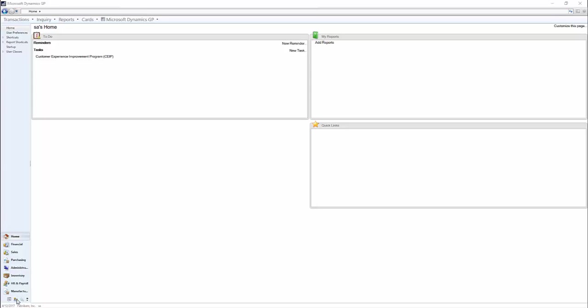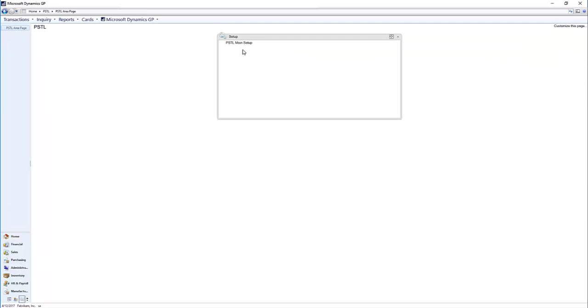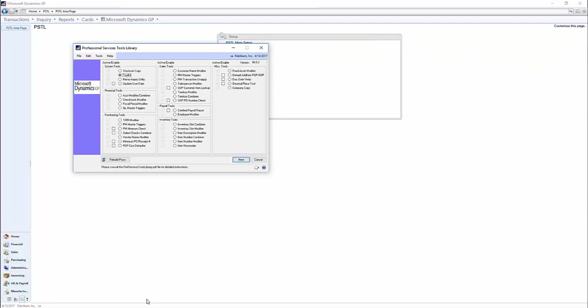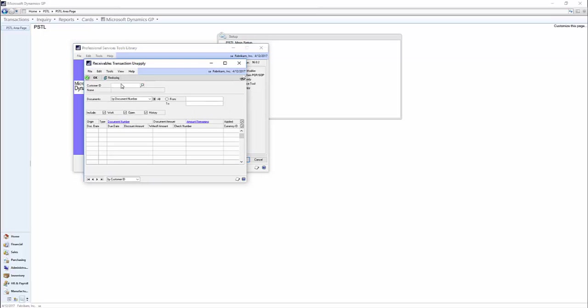So let's navigate to the PSTL Setup right here. And then in the Sales slash Tools section, we see RM Transaction Unapply. So we choose that and click Next.